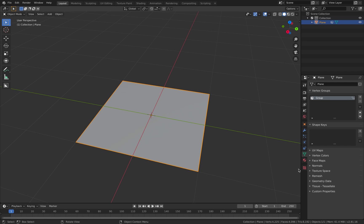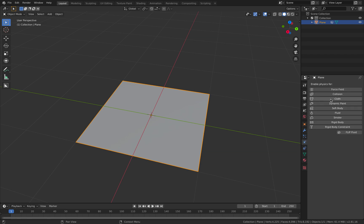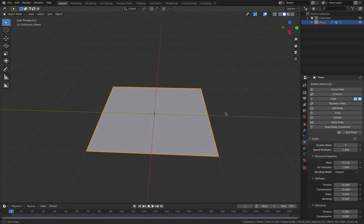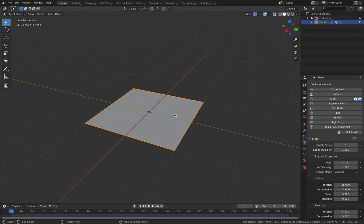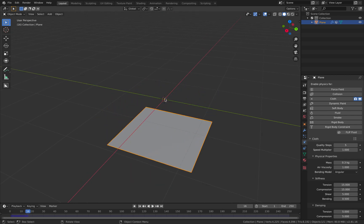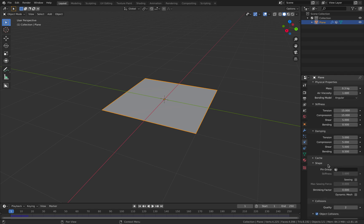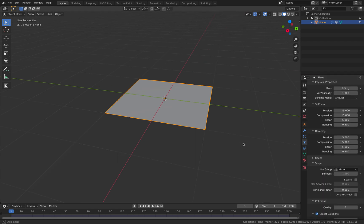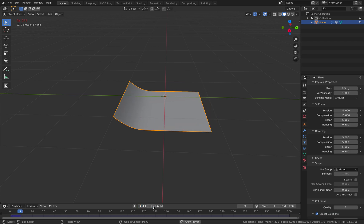Create a vertex group and we're gonna go to edit mode and then assign it with a weight of 1. Save very quickly. And then we're gonna turn this into a cloth. And then go to physics properties and then find cloth.